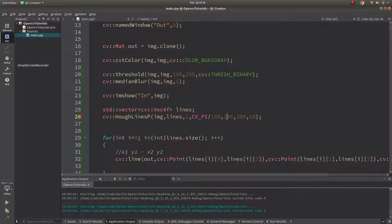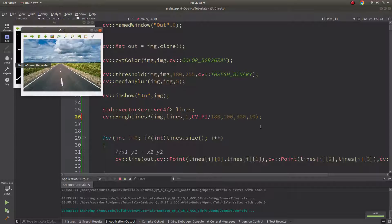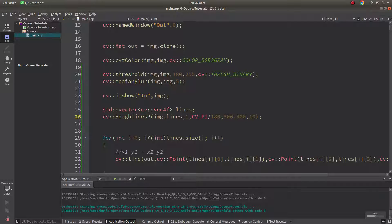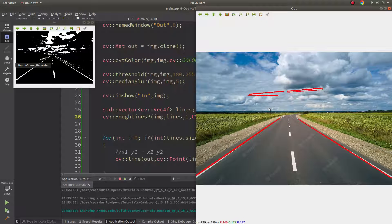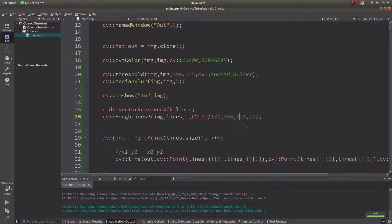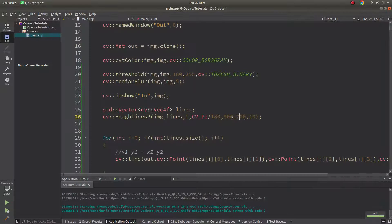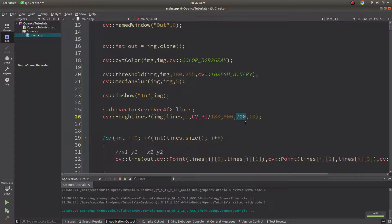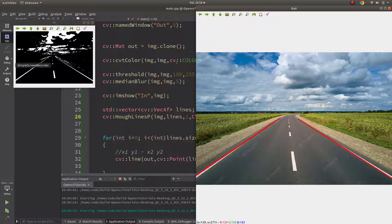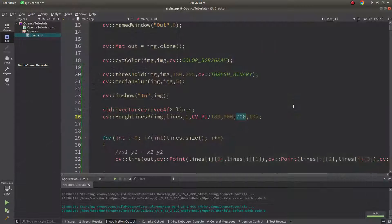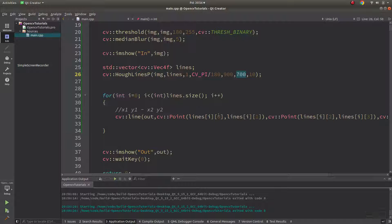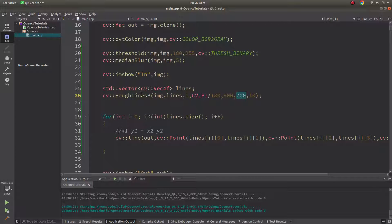I realize I was actually adjusting the threshold accuracy value, not the minimum line length — let me set that back. Setting the accuracy threshold to 900 still shows some noise. Increasing the minimum line length to 700 also helps eliminate noisy detections. There are two approaches: increase the threshold for better accuracy, or adjust the minimum line length. With this tuning it's able to detect the highway lines well. That covers the Hough Lines function — see you in the next video!